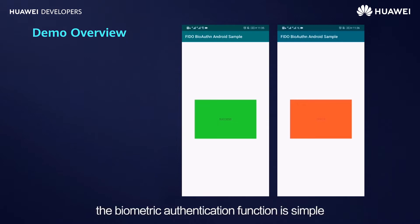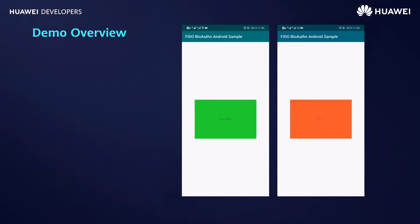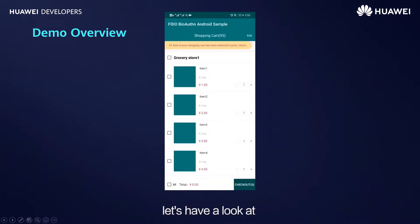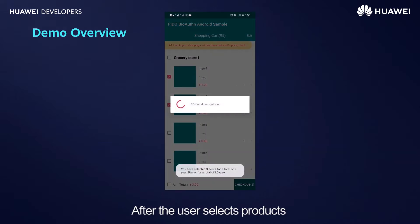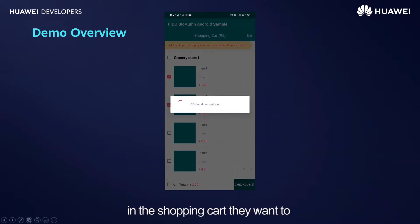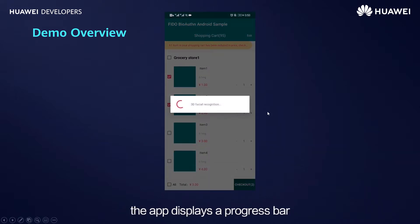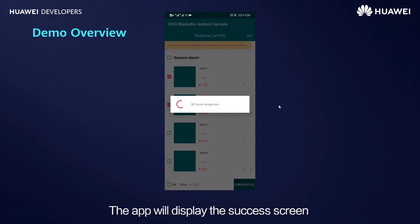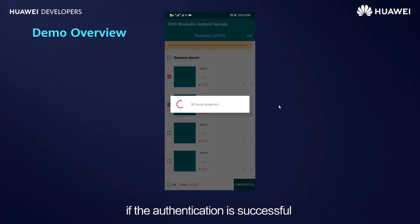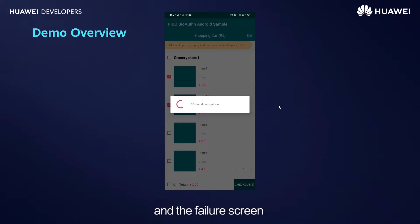We can see that the biometric authentication function is simple. Next, let's have a look at the 3D facial authentication process. After the user selects products in the shopping cart and taps Checkout, the app displays a progress bar to signify that 3D facial authentication is in process. The app will display the Success screen if the authentication is successful, and the Failure screen if it fails.